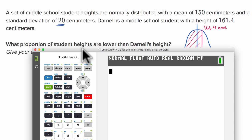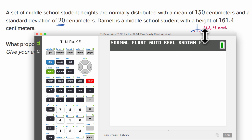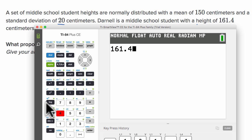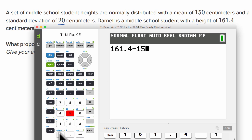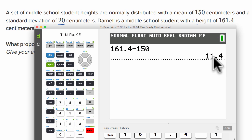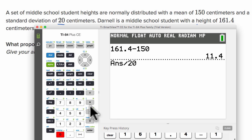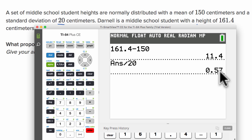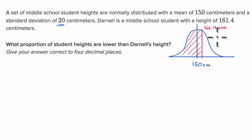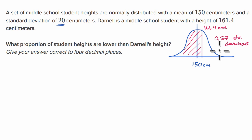So let's do that. I have my TI-84 emulator right over here. Darnell is 161.4 centimeters, minus the mean of 150, which equals 11.4 centimeters. Now how many standard deviations is that above the mean? The standard deviation is 20 centimeters, so we take 11.4 divided by 20, and that gets us 0.57. So Darnell is 0.57 standard deviations above the mean.